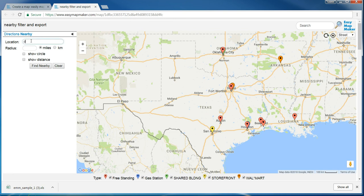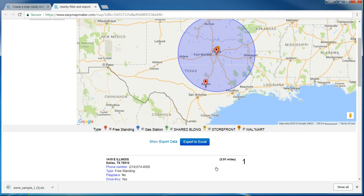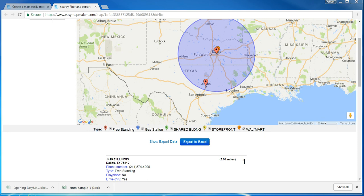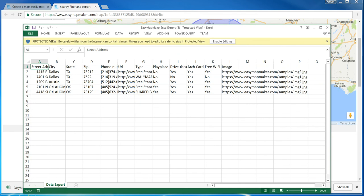It now filters out five items and you can see the distance right here. I can click export to Excel and here's my exported file. That is how to export data using the nearby filter with Easy Map Maker. Thank you.